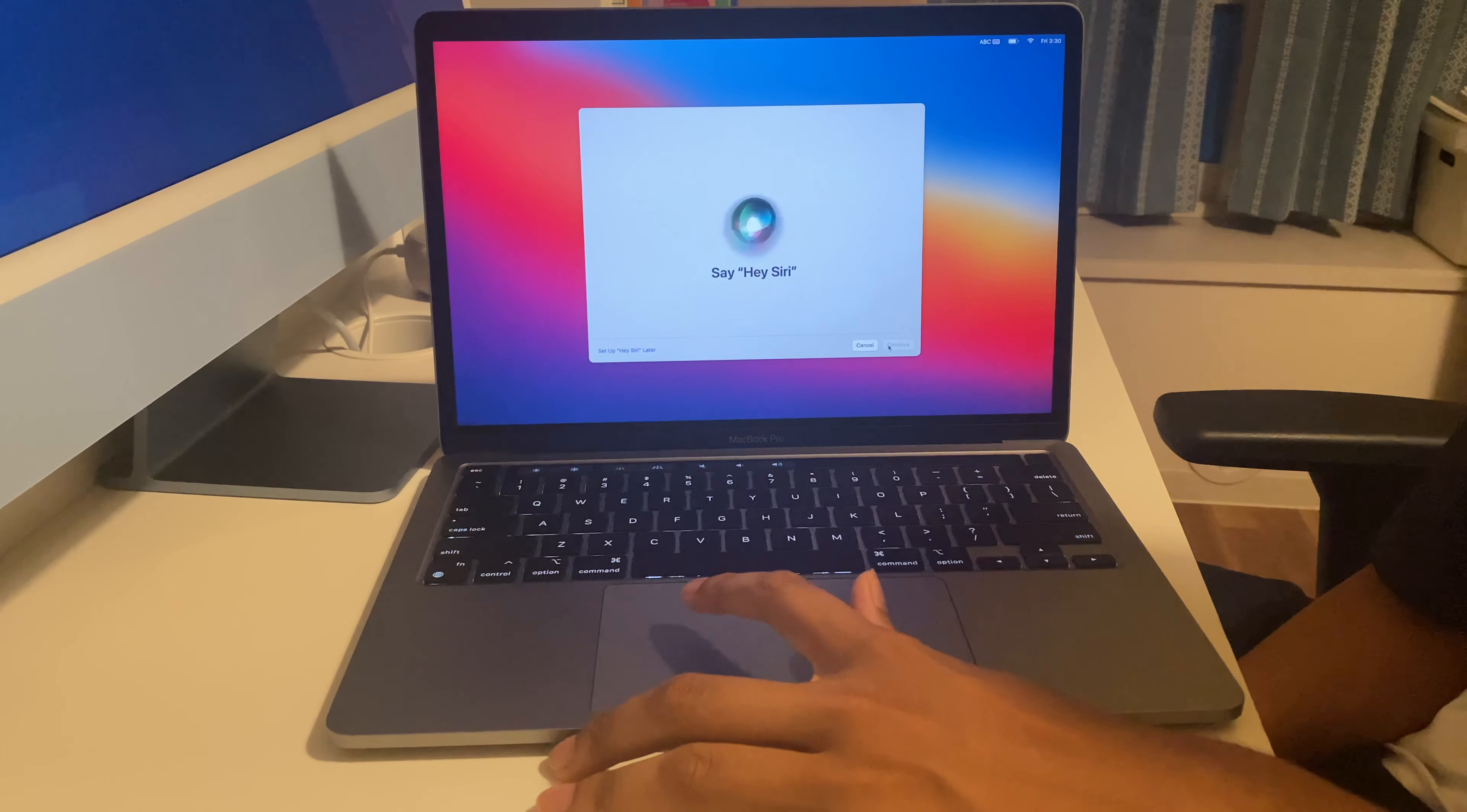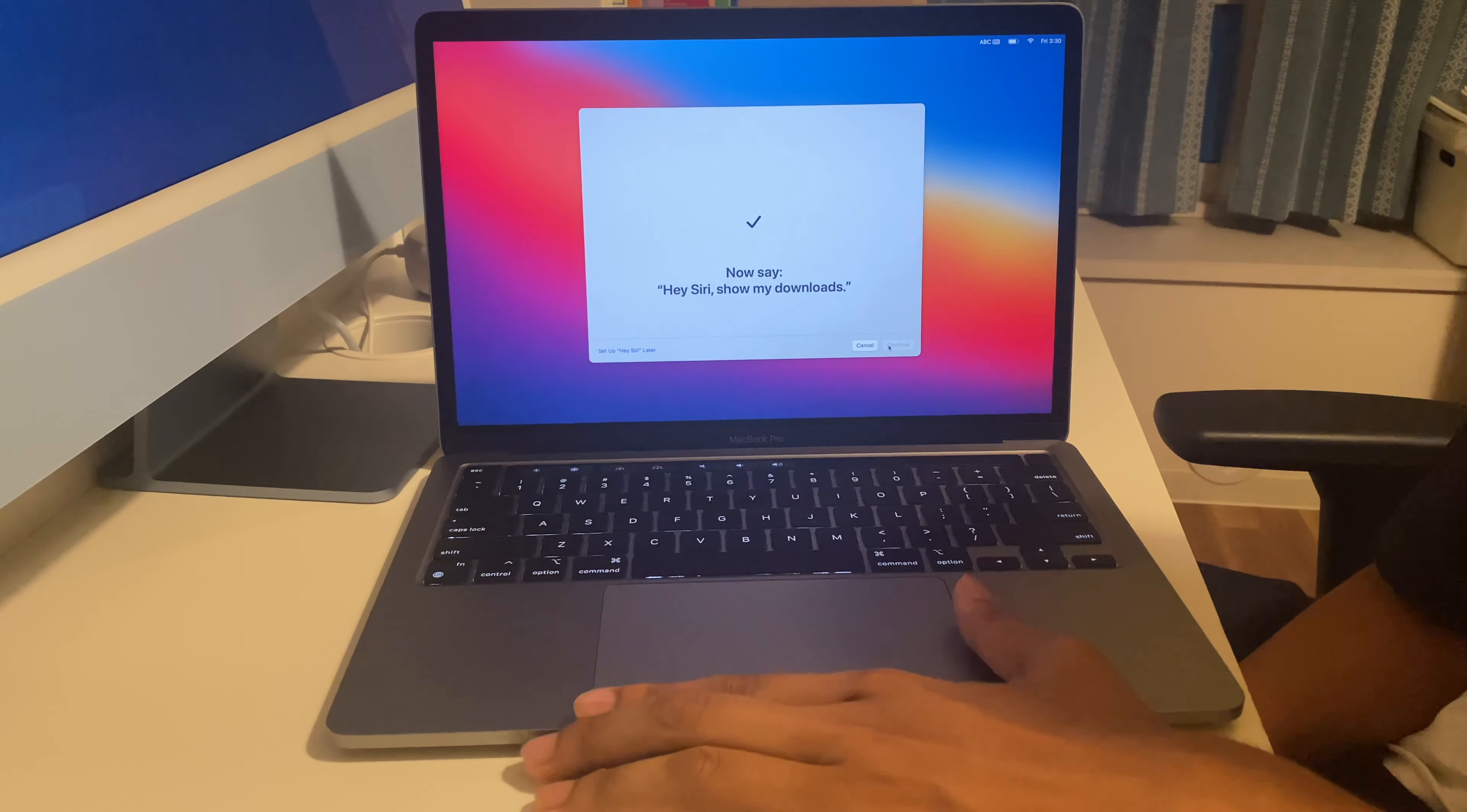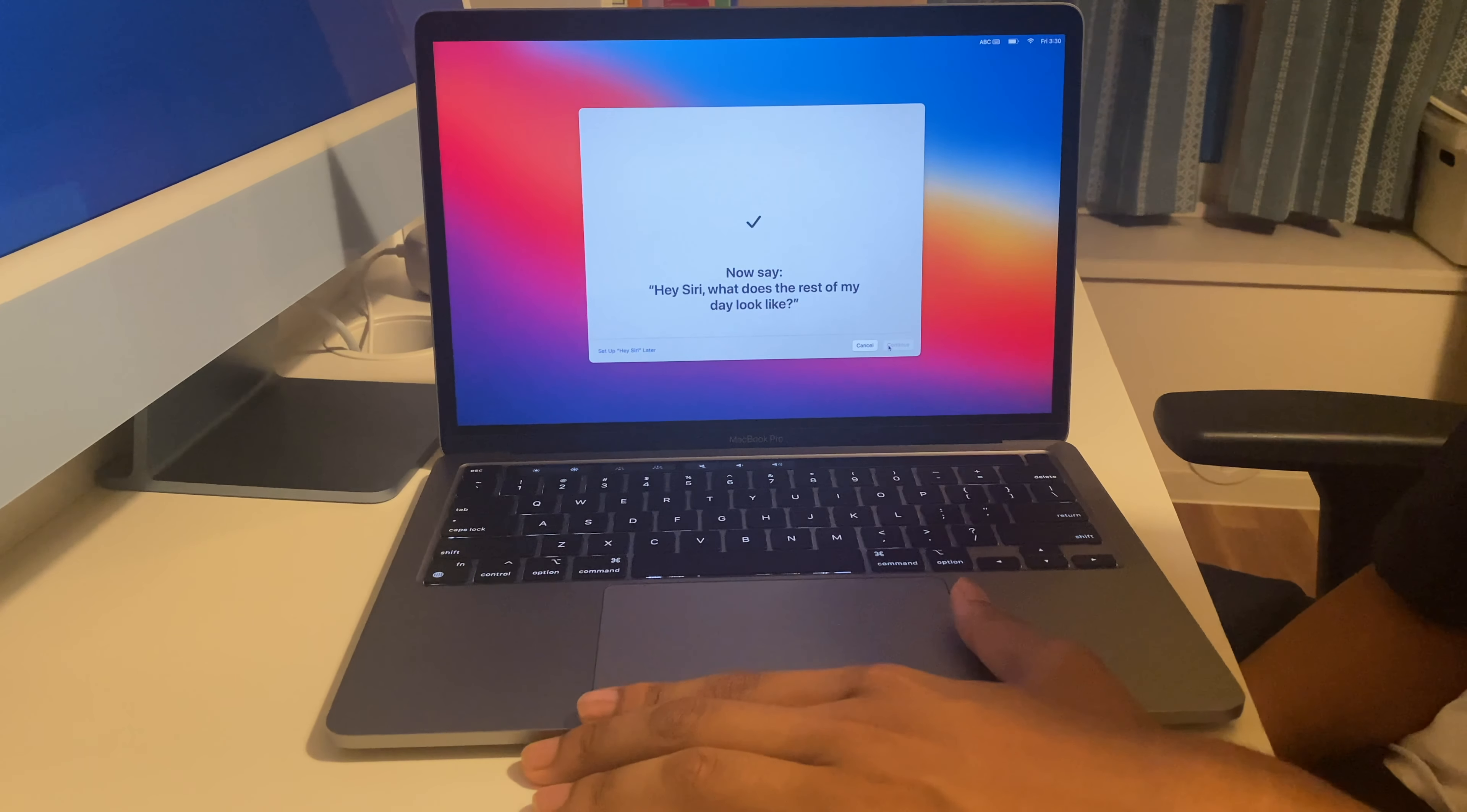I'll do a speed up of me setting up Hey Siri. As you can see it asks us to say some phrases. Now Hey Siri is ready.